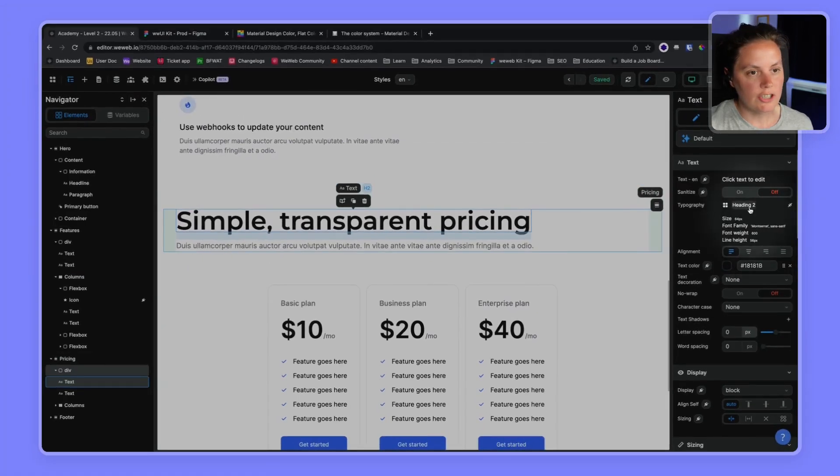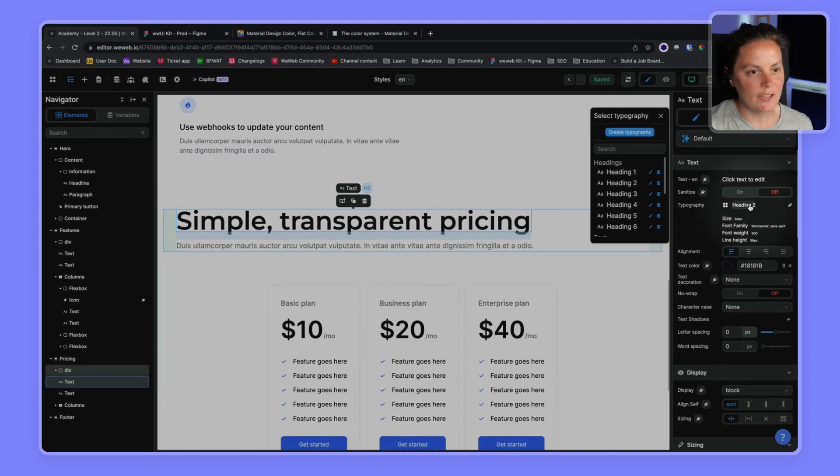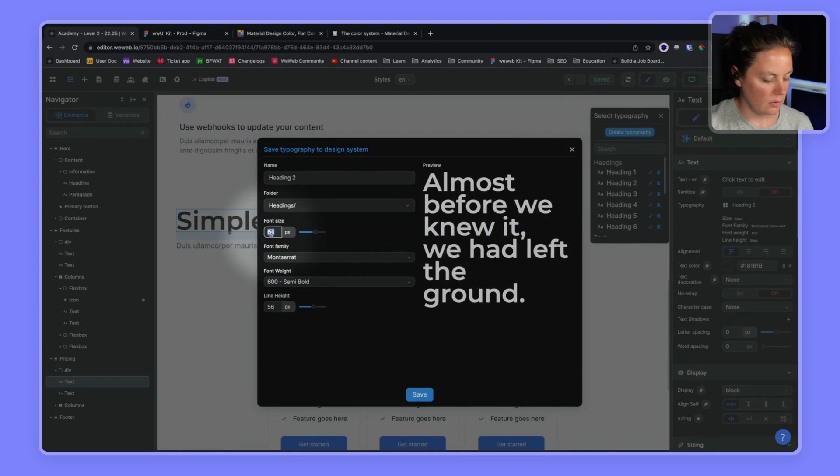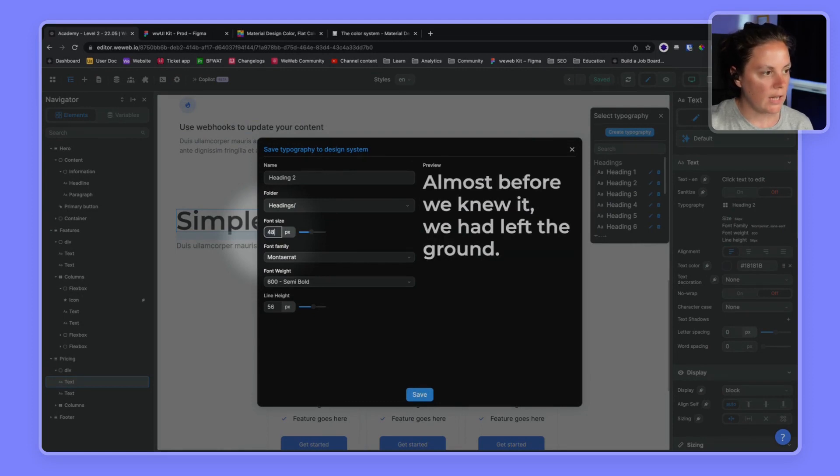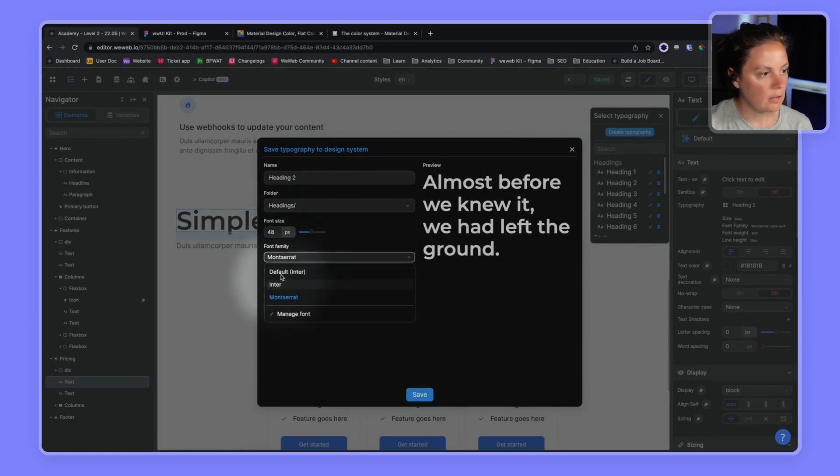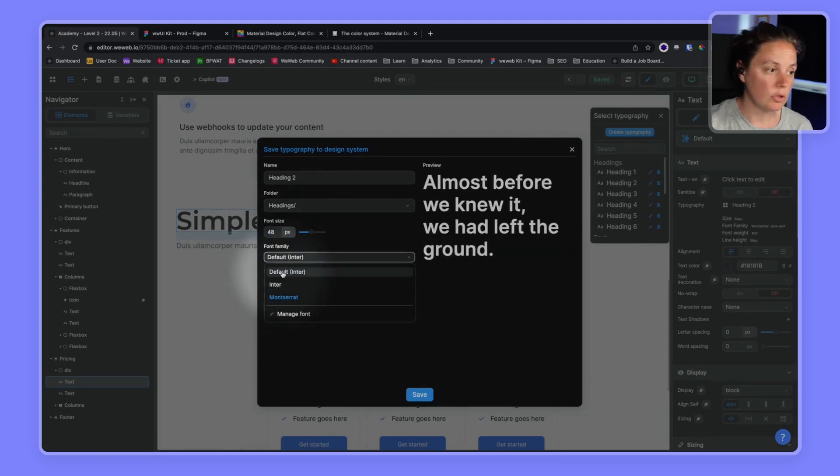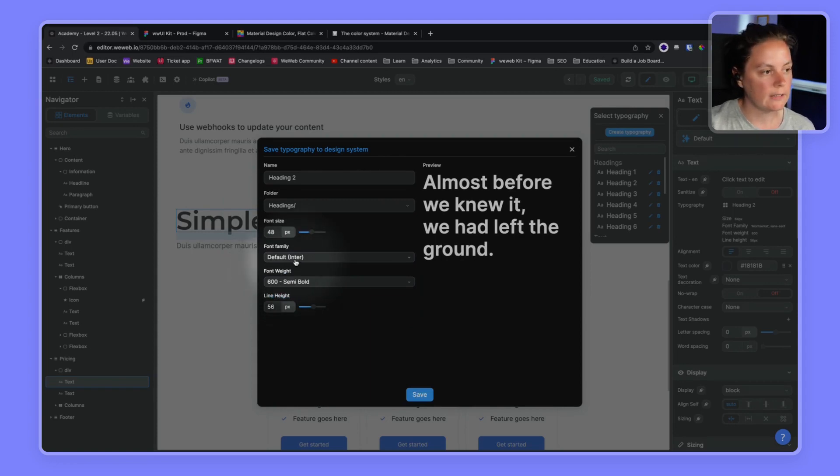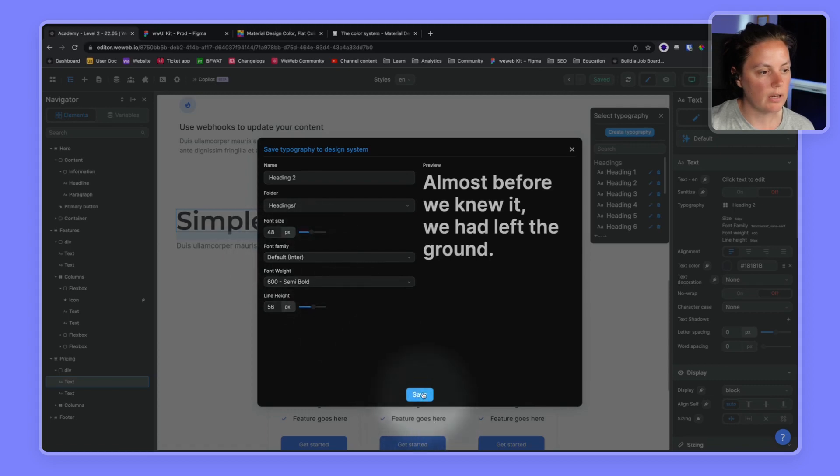I will change this again, so you can do it directly here. And we had 48, I believe, in the default, we'll choose the default. That way, when we update our default font, it will be applied here.